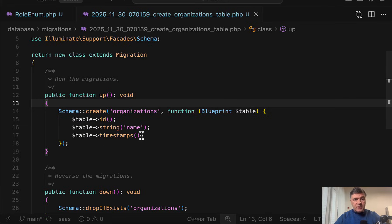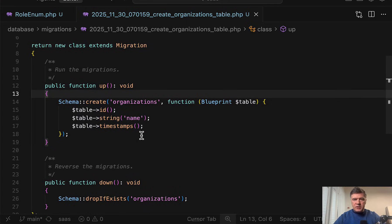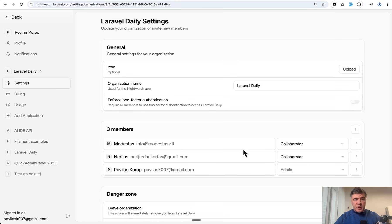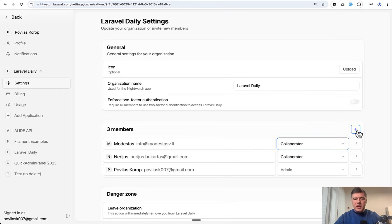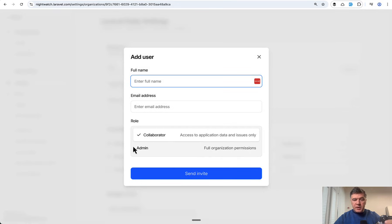Even within Teams, implementation is pretty individual — how teams are created, assigning users, invitations. This is one of the reasons why in Laravel starter kits there is no Teams functionality by default. It used to exist in Laravel Jetstream and you can still use that. But in the new starter kits they decided, at least for now, to not include Teams because it's too custom. I'll show you a few real-application examples — for example, Laravel Nightwatch — where you can invite a member with a full name, email, and role (collaborator or admin). This is exactly what we'll implement.